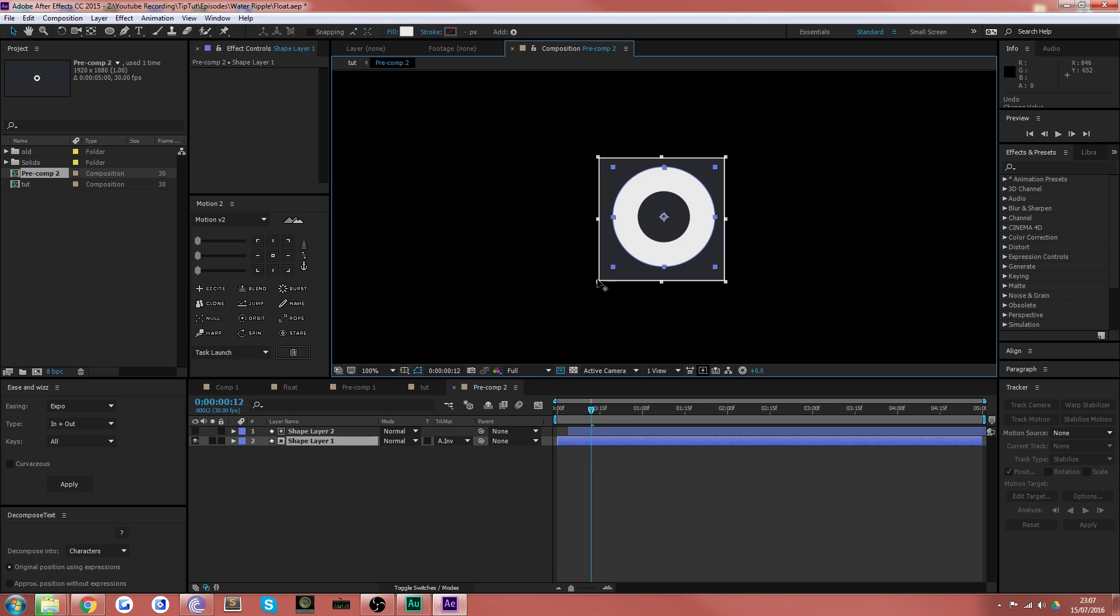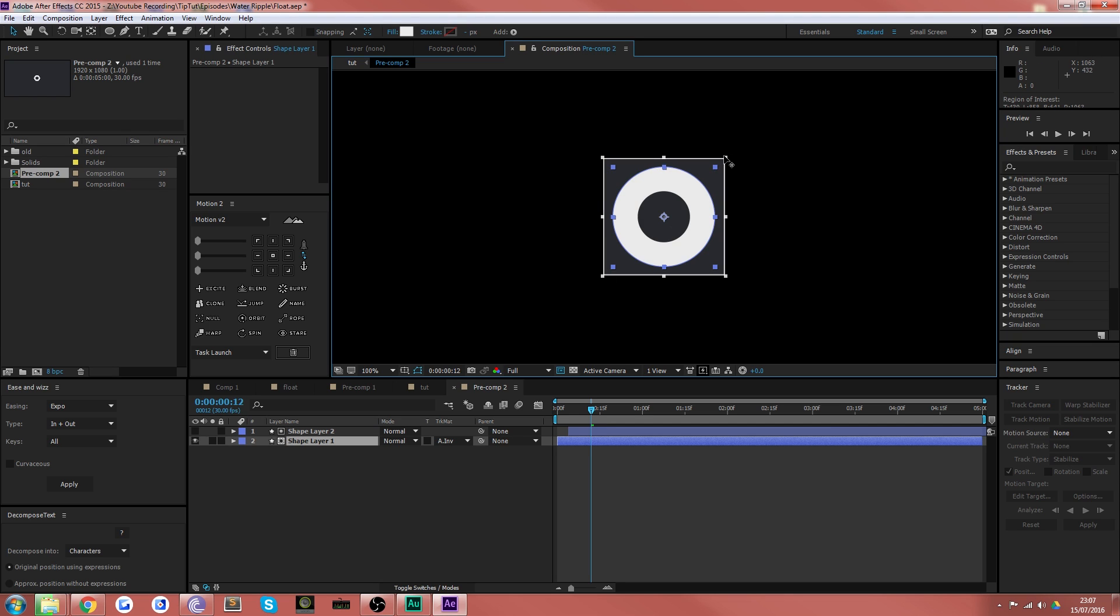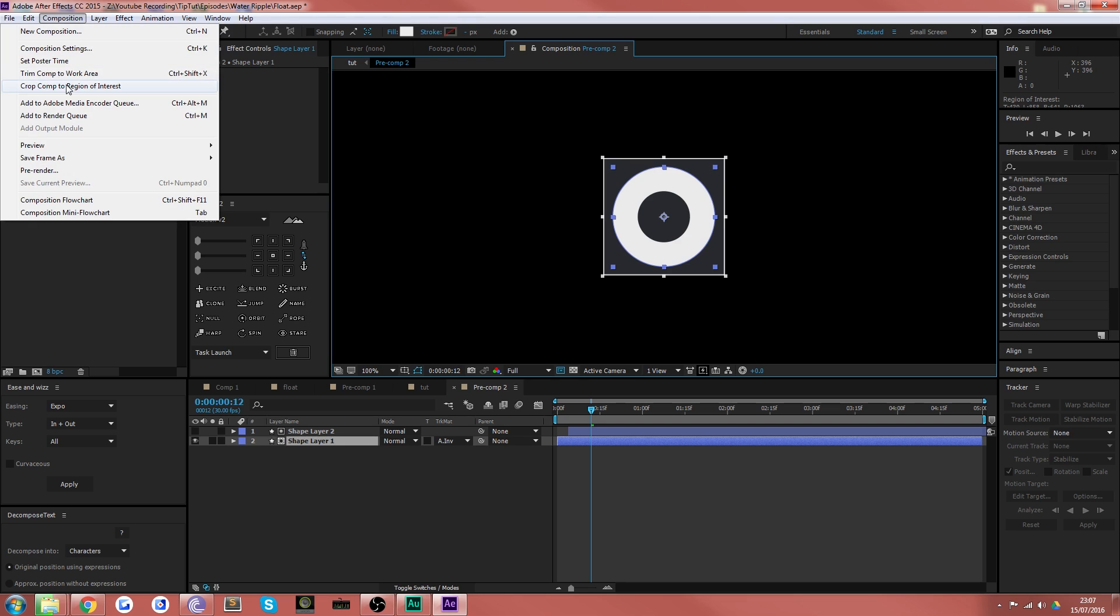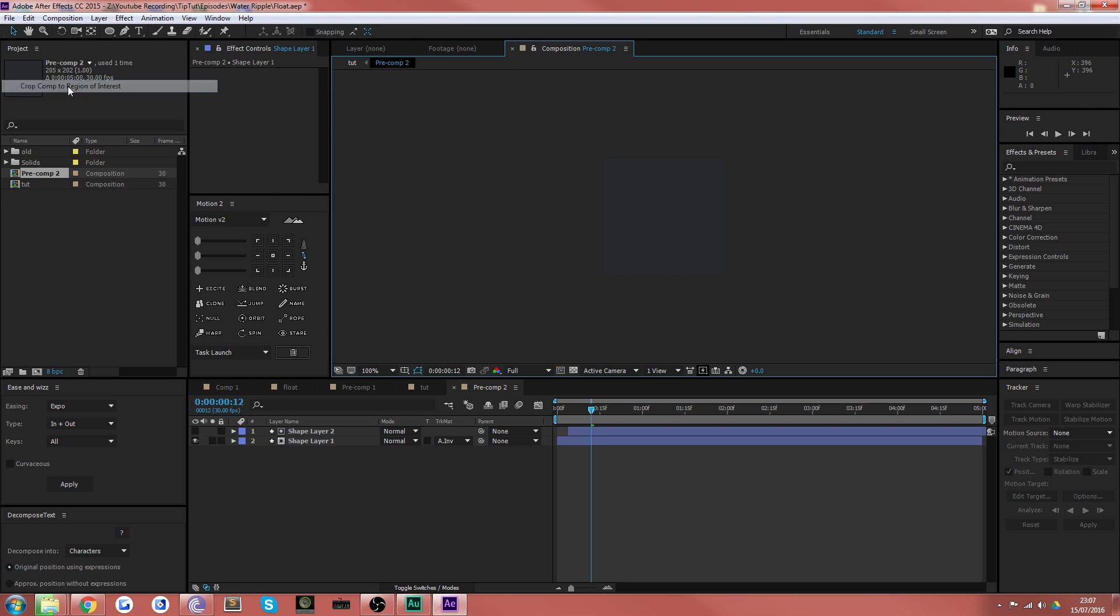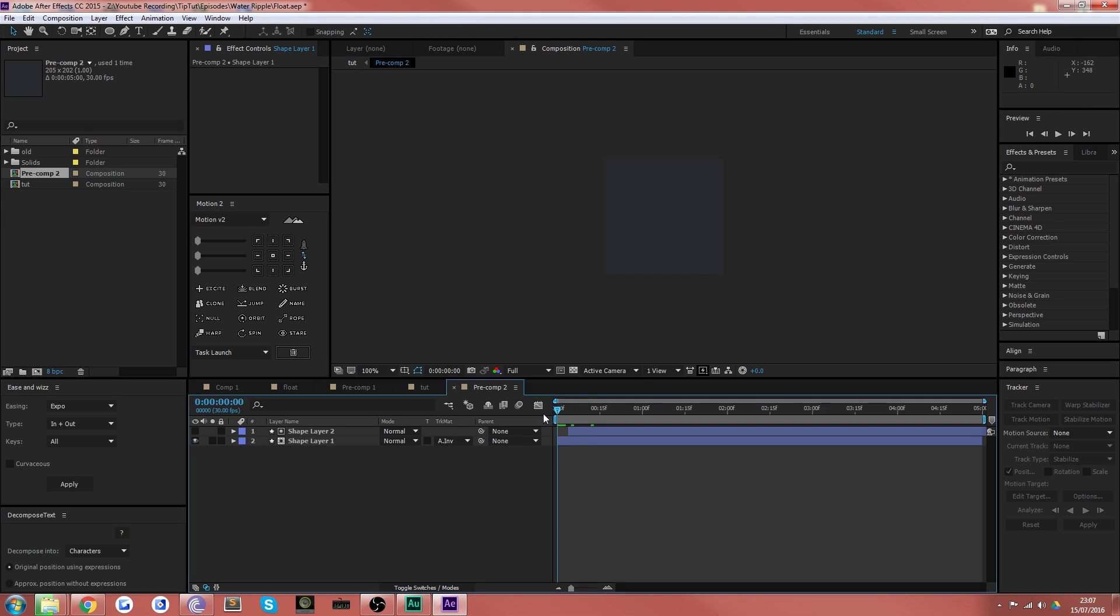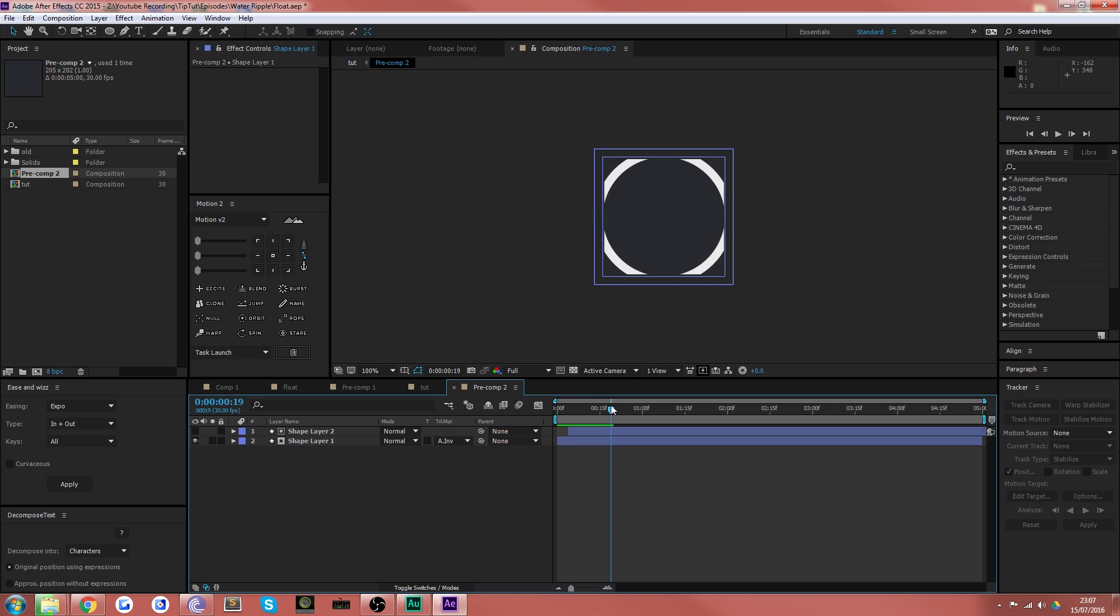And just adjust this so that the circles are pretty much in the middle and we give them a bit of breathing room. Okay. And then I'm going to crop my comp to region of interest.